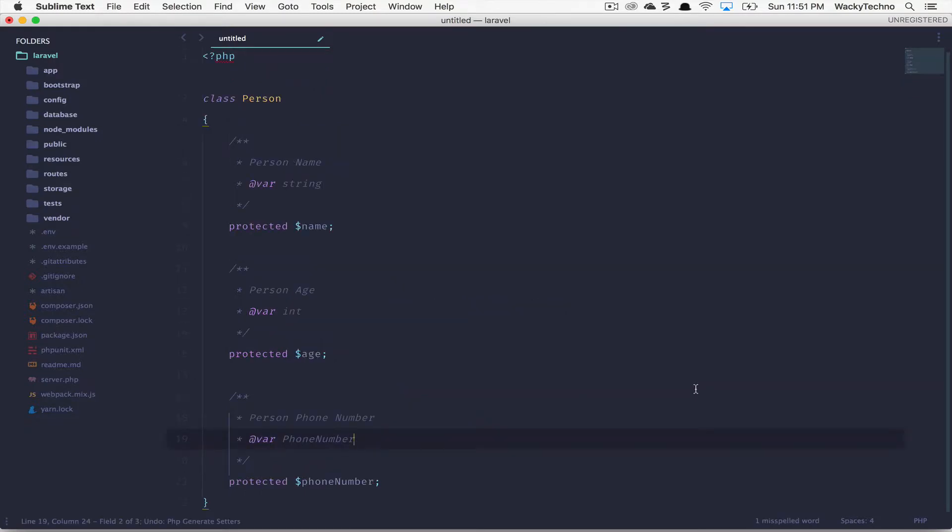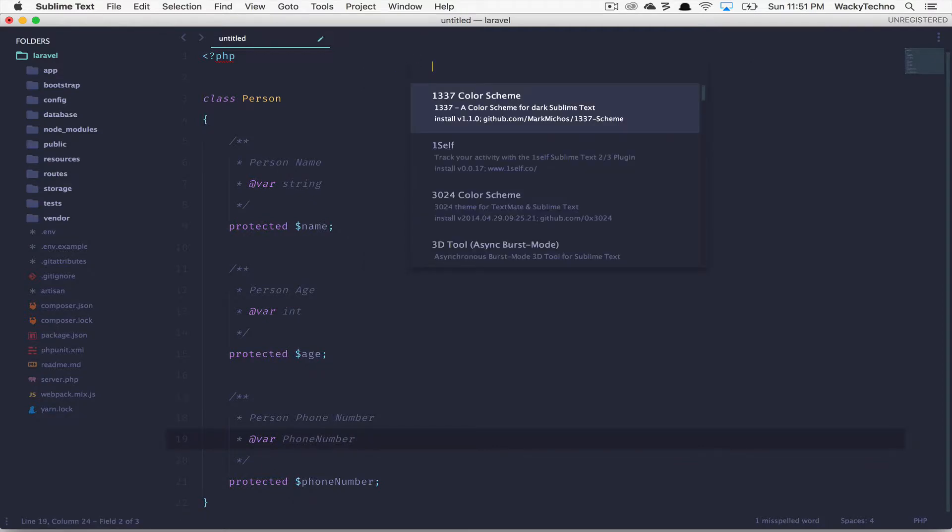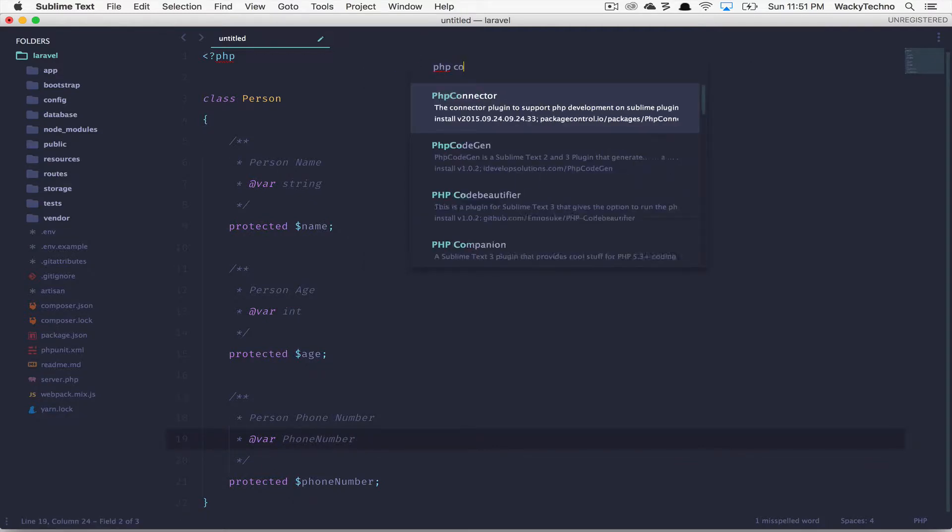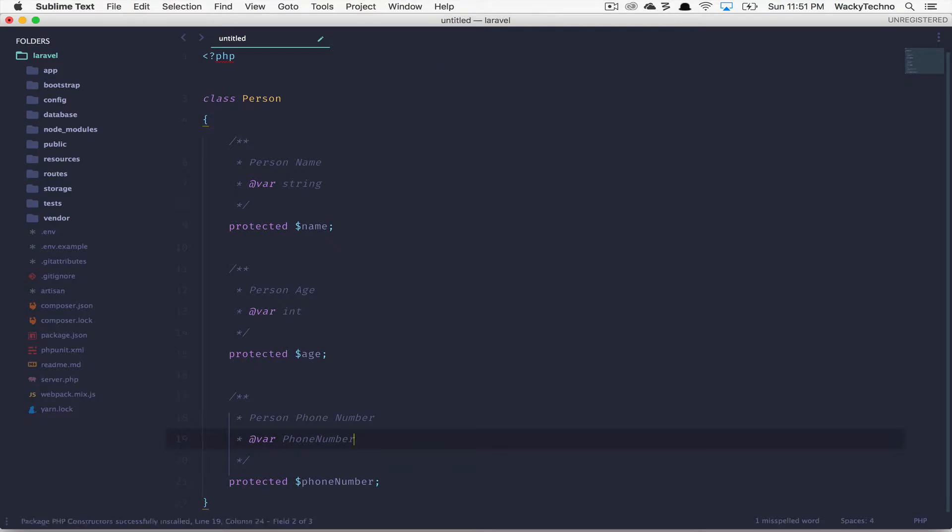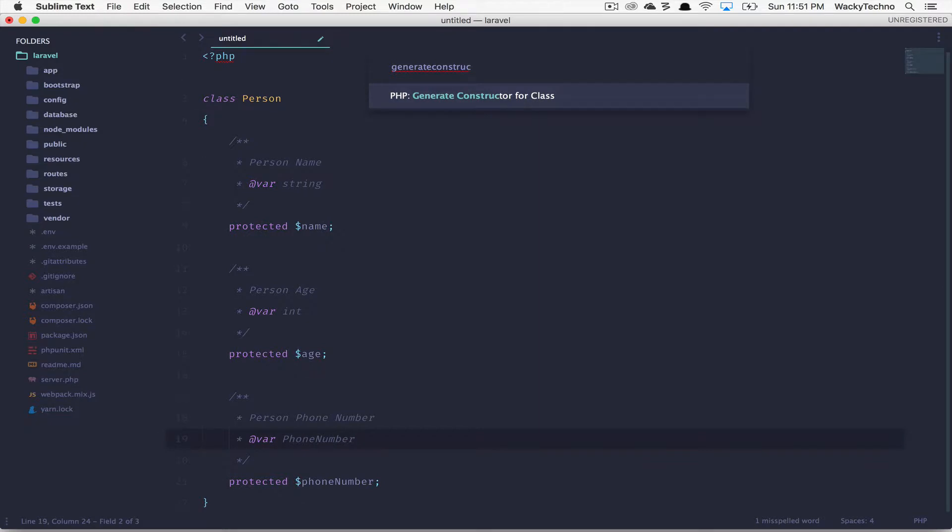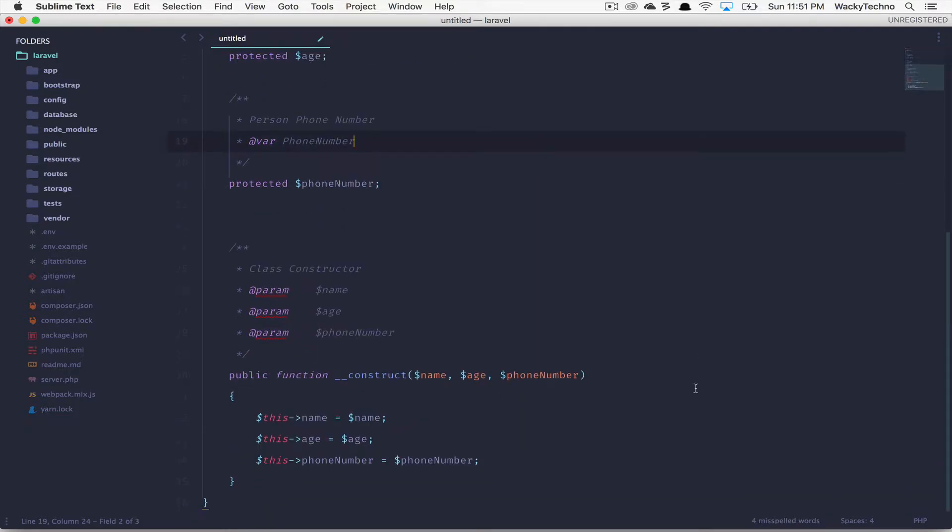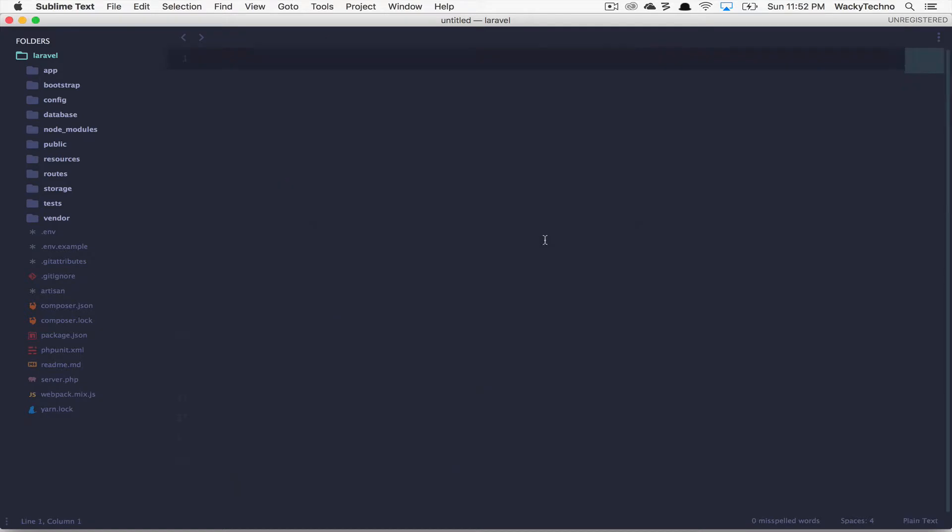Next up, we're going to be installing the PHP constructors package that will enable Sublime Text to generate your class constructor for the properties that you have defined in your class. Let's open up command palette, install PHP constructors. After the package has been installed, just choose the option generate constructor for class. Hit enter. You'll immediately see that it generates the class constructor with the proper parameters that we need. Right? So let's close this file.